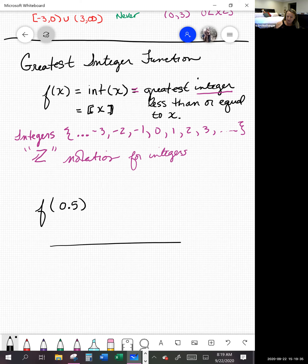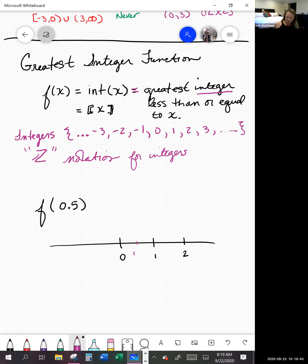If I chose a number like 0.5 — well, 0.5 is not an integer. The rule says take the greatest integer less than this value. Looking at the integers 0 and 1, the integer right next to 0.5 that is less than it is 0. So in this case we get back 0.